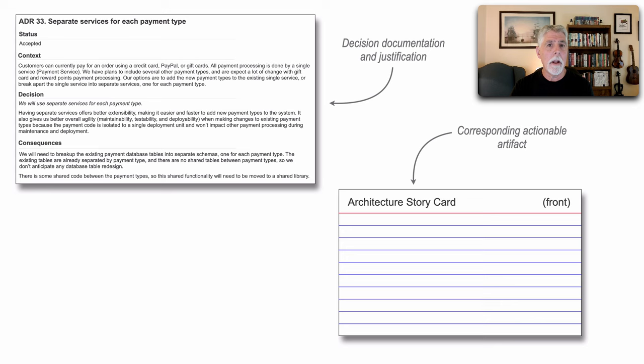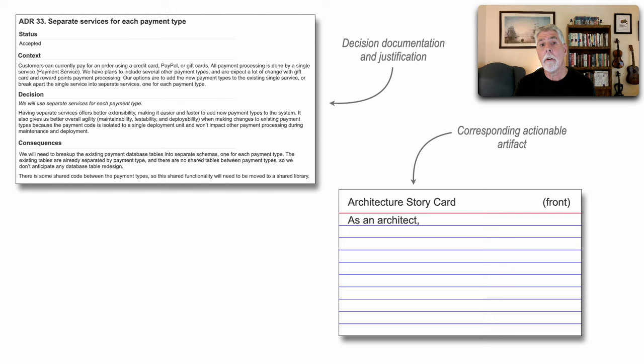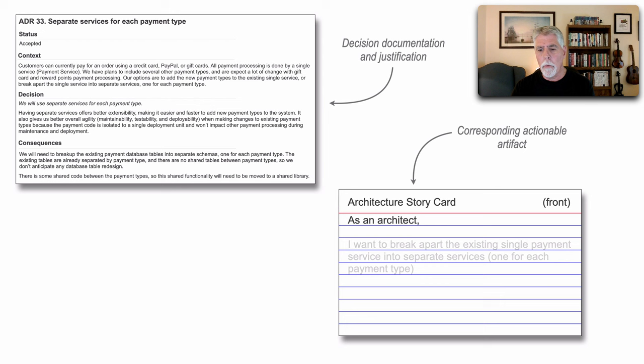So let's write an architecture story. So as an architect, now, I do like starting my architecture story cards with as an architect instead of a specific user. What it does is it identifies that this particular story is structural in nature and will help facilitate other kinds of initiatives. So as an architect, what do I want to do?